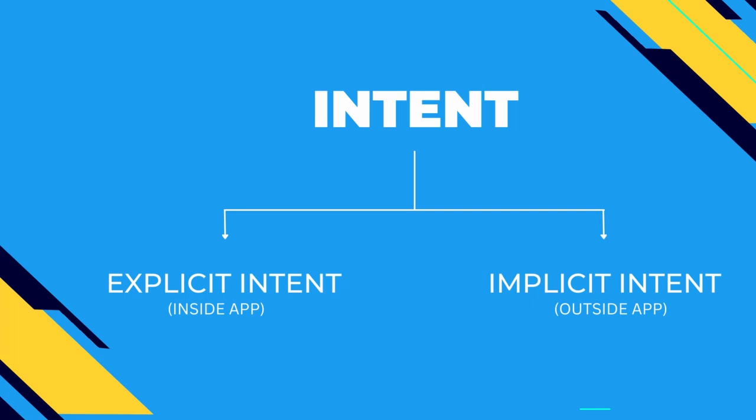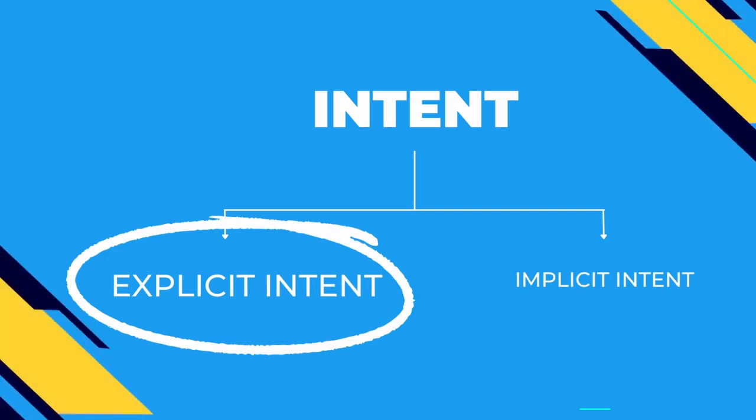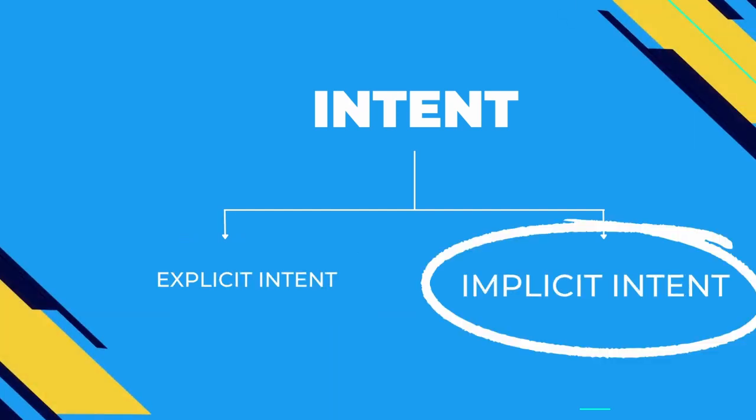Explicit intent is basically redirecting from one activity to another activity within an app. For example, it's like going from sign up activity to login activity, right?